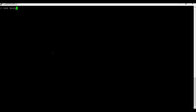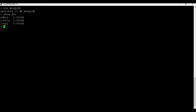You can use the command 'use' followed by a database name. This will create a new database if it doesn't exist, otherwise it will connect to the existing one. But if you run 'show dbs' you won't see the new database yet, because we don't have any collections or data added into it.